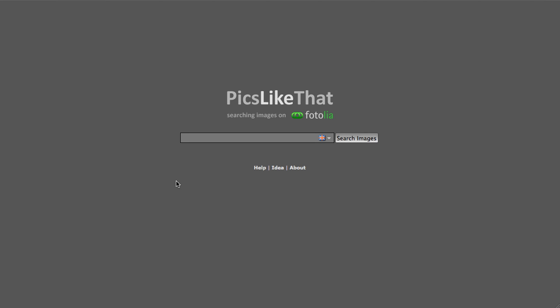Hello! I'd like to show you how to use PicsLikeThat, our new image search system, to find images on Fotolia in a totally new way.